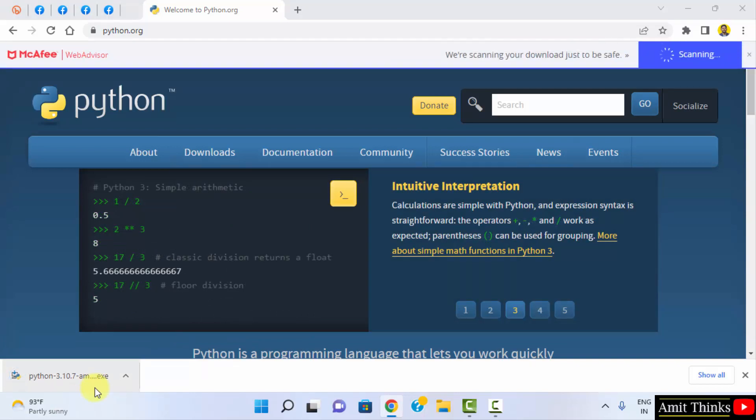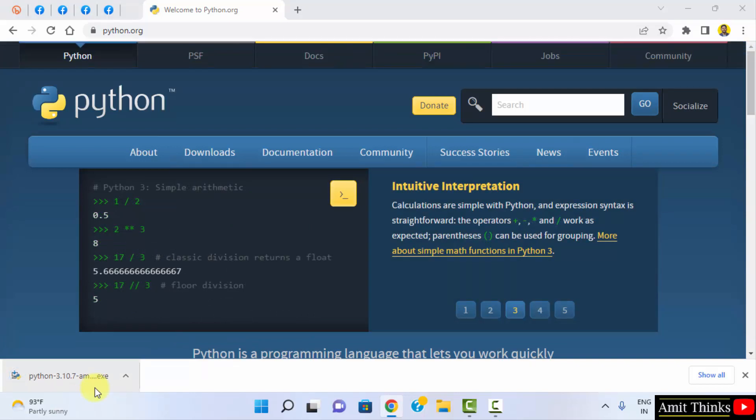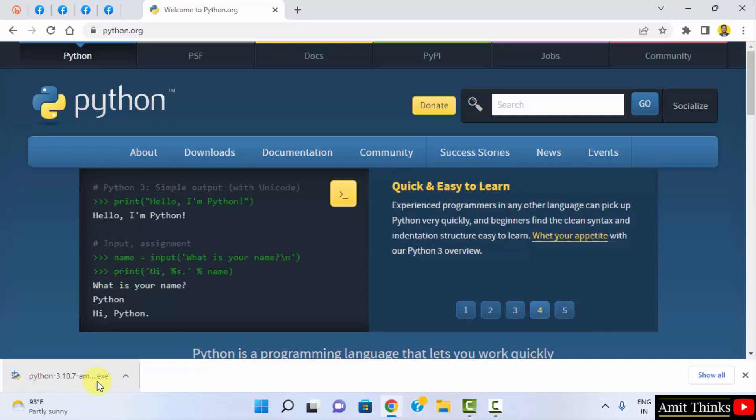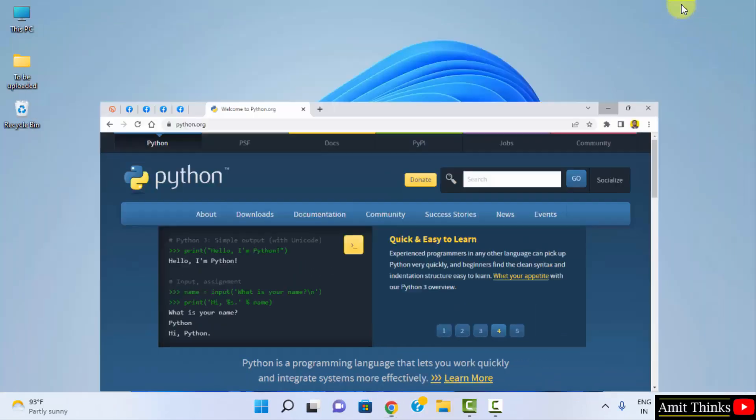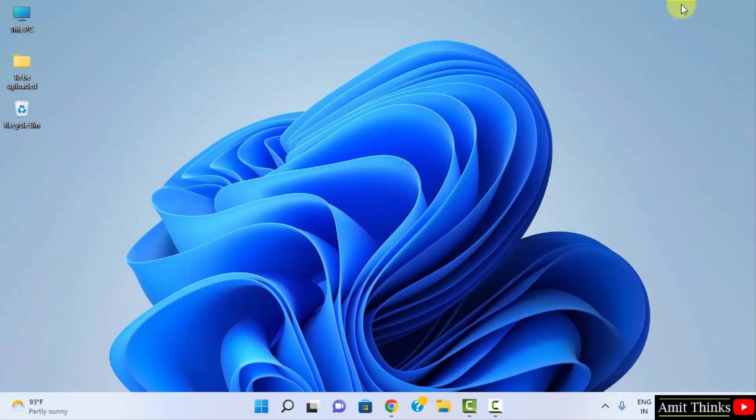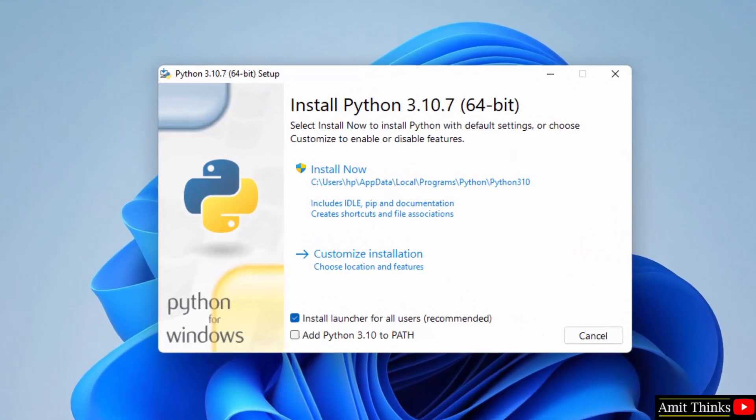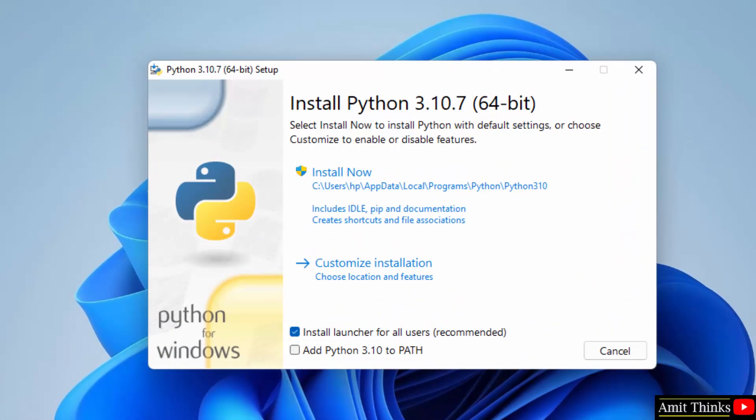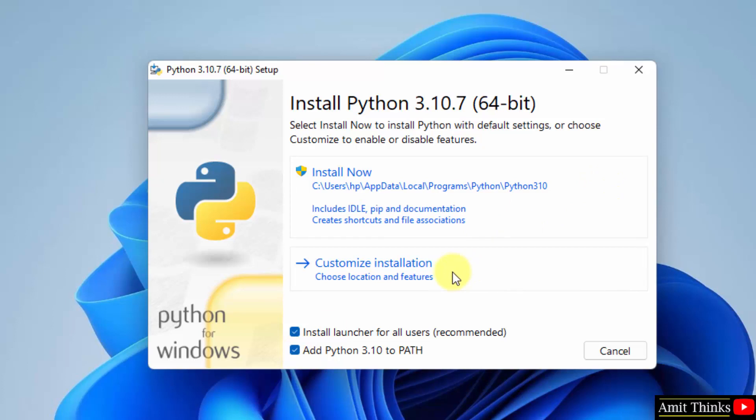So we have successfully downloaded the exe file, the installer file. Double-click on it to install. Now the setup started. Herein, at first, remember to set the path—that is, select the checkbox 'Add Python 3.10 to PATH'. Now customize the installation so that we can understand what we are actually installing.